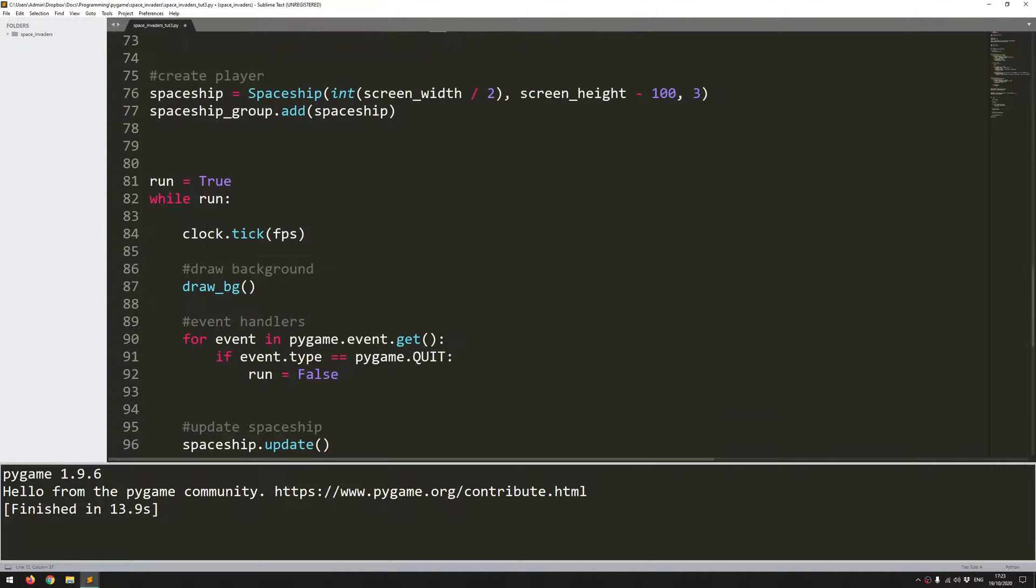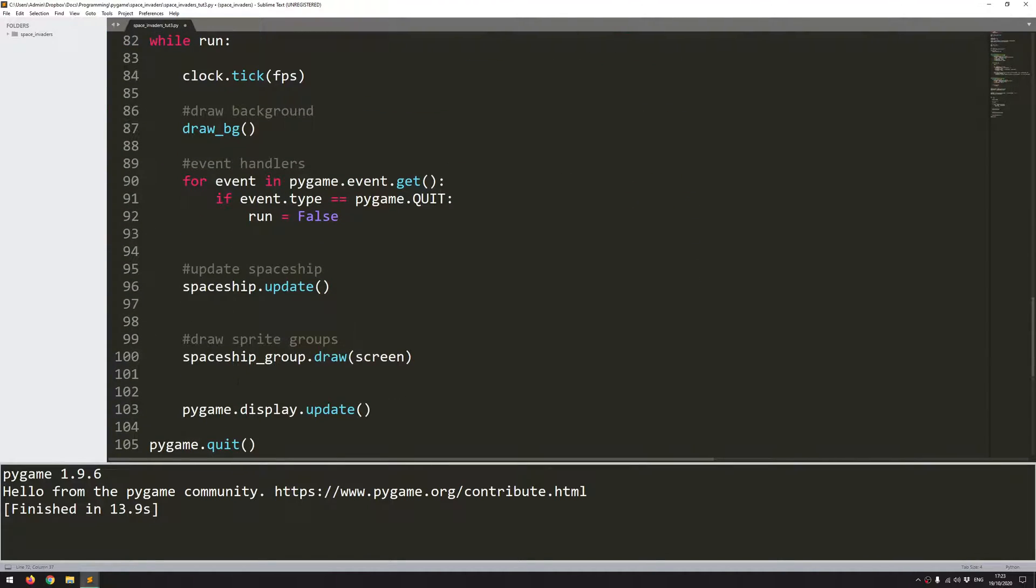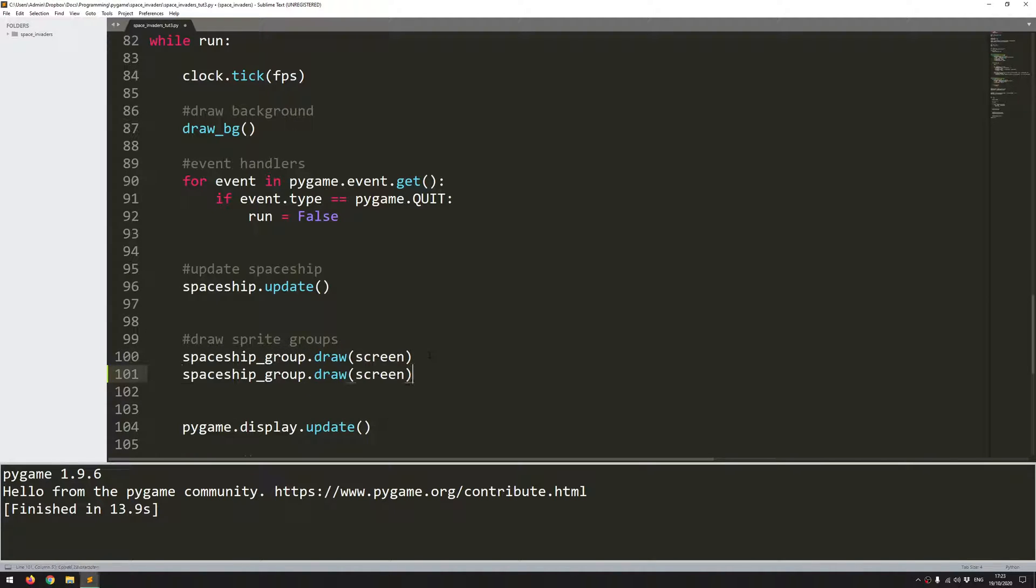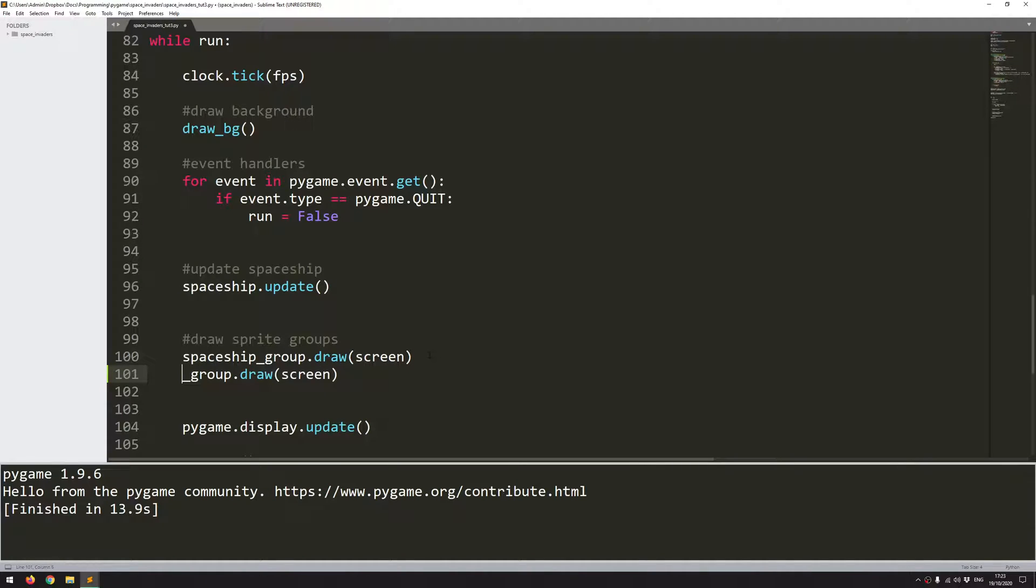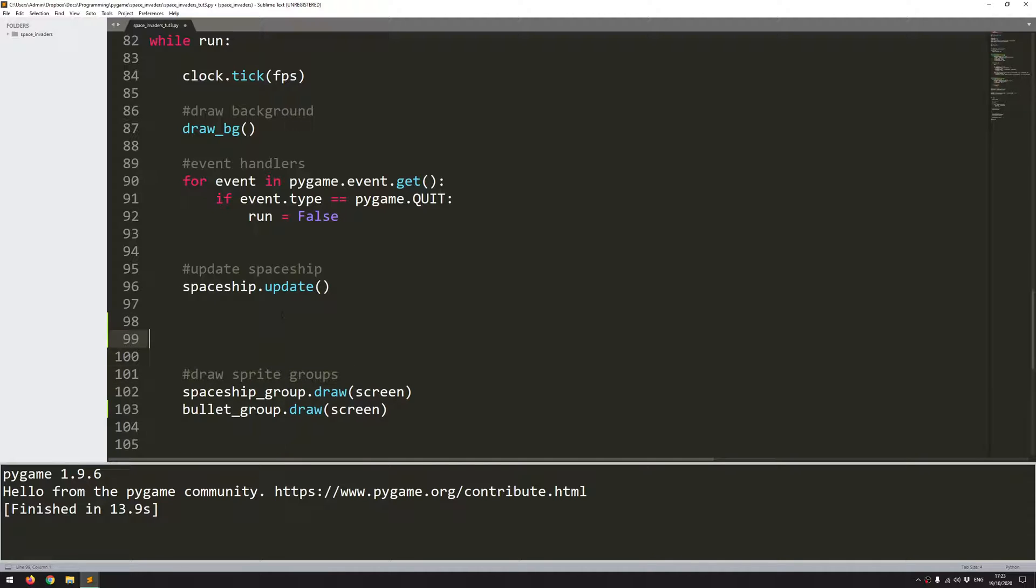So if I go back into the main code here where I've got my draw sprite groups I can now copy the spaceship one and add in below bullet. So I just want to draw my bullet groups and in here I will add a separate section for updating my sprite groups.